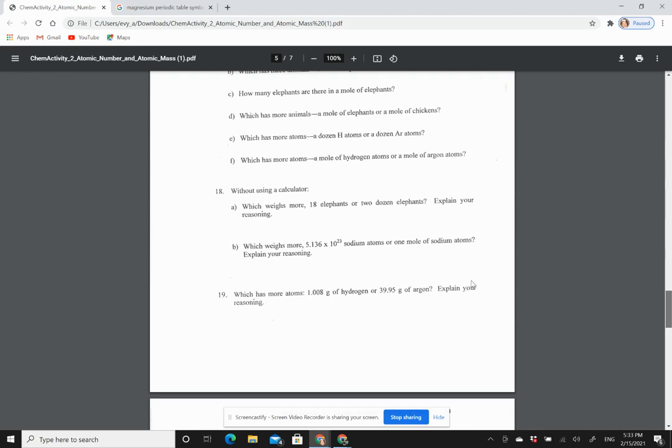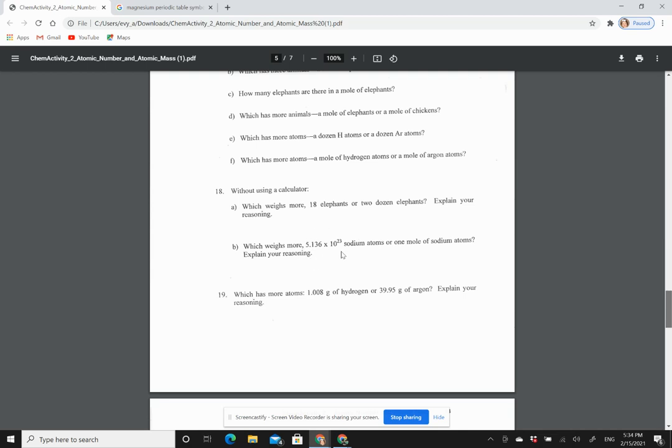One mole is 6.022 times 10 to the 23rd, and 6.0 is more than 5.1. So just use your common sense here. And so one mole should weigh more because we are looking at the number of sodium atoms compared to another number of sodium atoms.